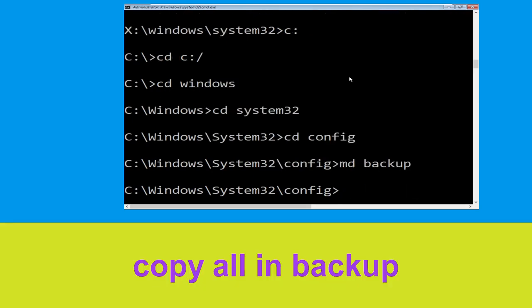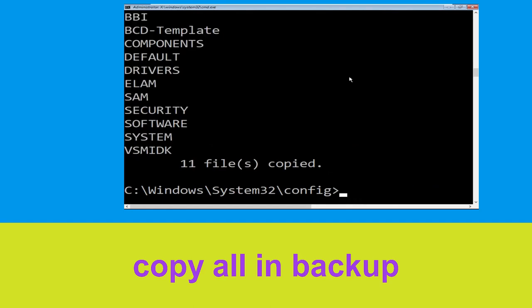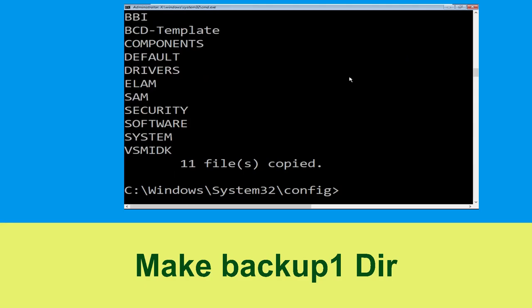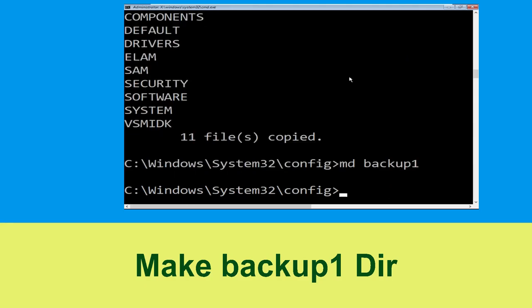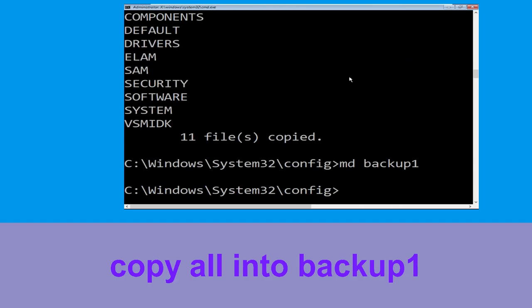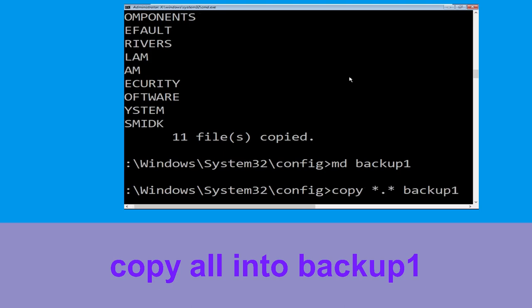Type md backup and hit Enter. Now type copy *.* backup and hit Enter. Then type md backup1 and hit Enter.